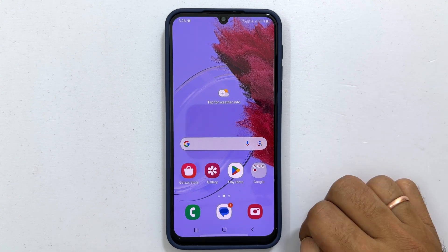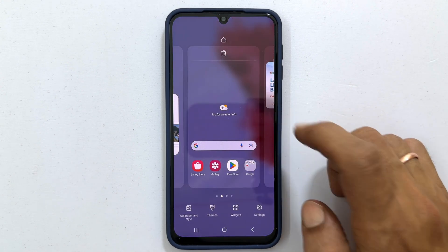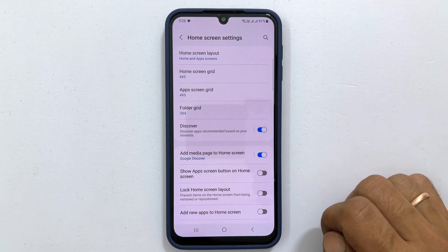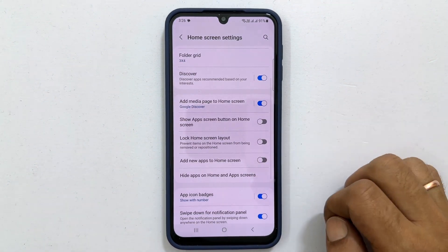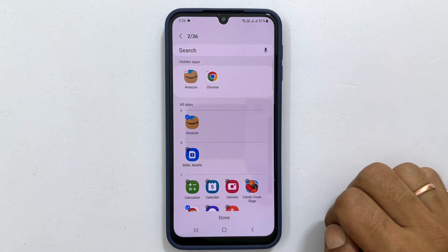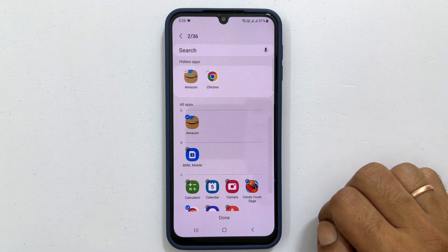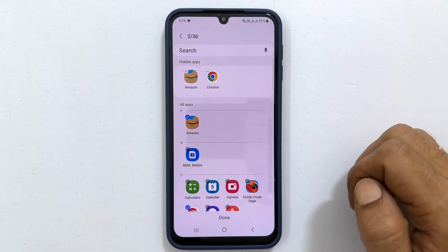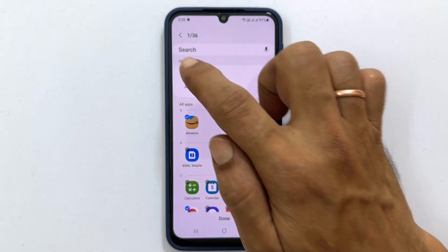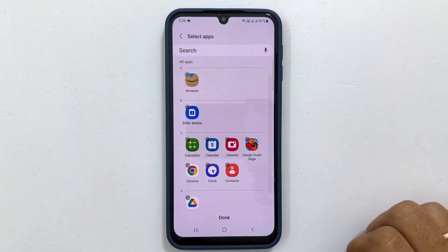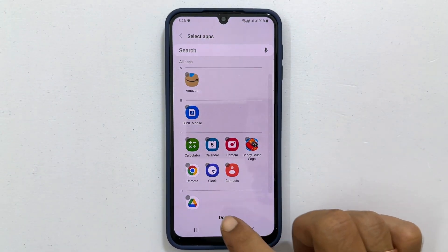To unhide an app, long press on the home screen and tap Settings. Here, under 'Hide apps on home and app screen,' we can unhide the apps in the hidden app section. Unselect the app by tapping the minus sign. Once finished, tap Done.